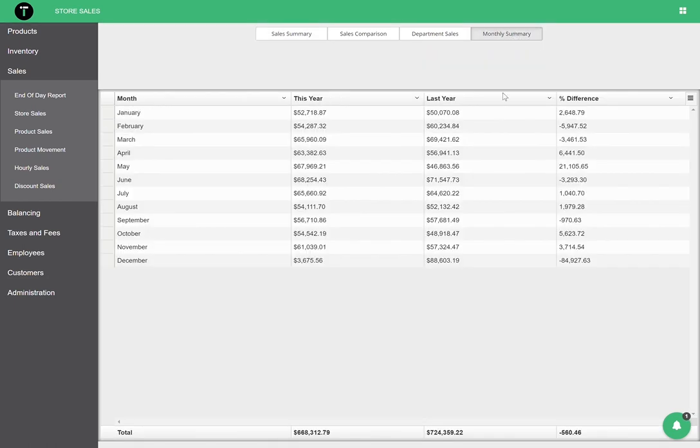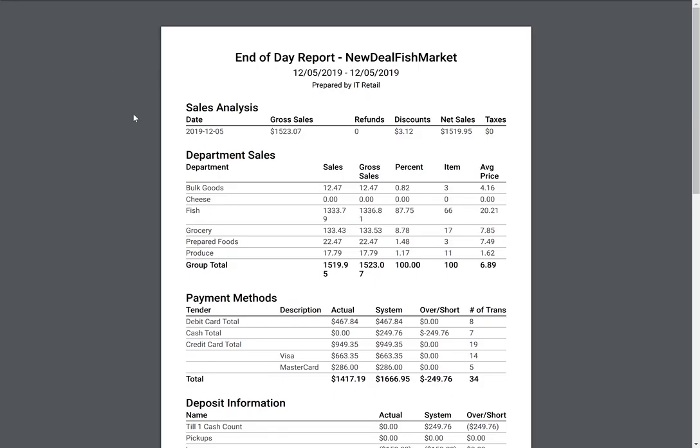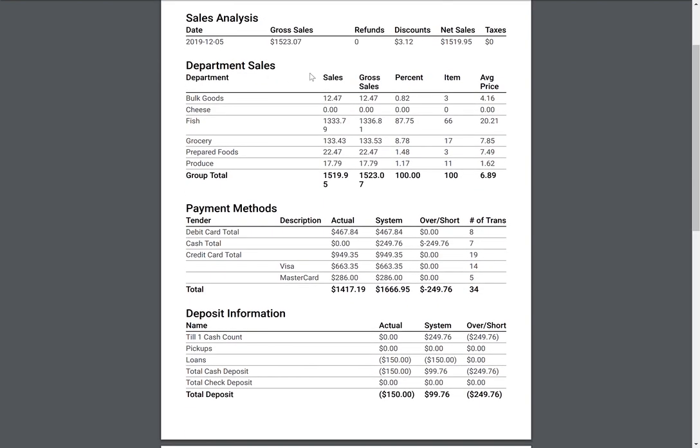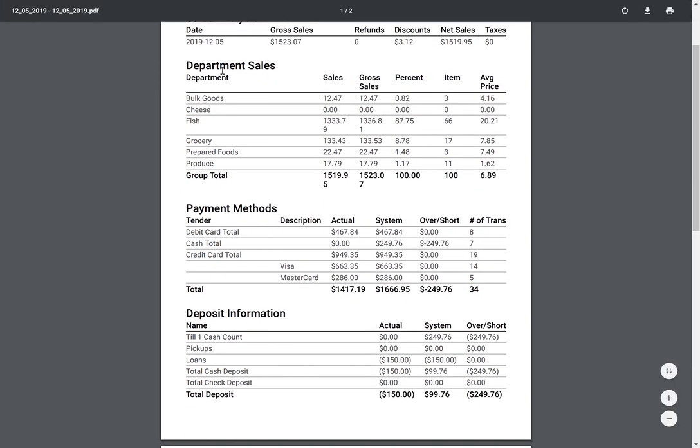Monthly Summary gives us a quick view of month-to-month sales performance. All of this key sales data can also be exported as a printable end-of-day report that gives a curated breakdown of sales performance per day. Here, we can see key metrics like sales analysis, department sales, payment methods information, taxes, payouts, and more.